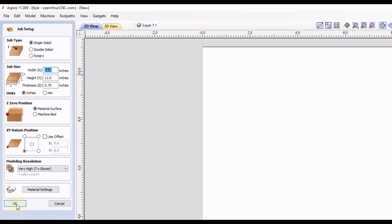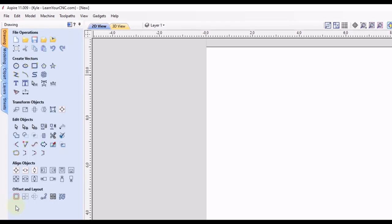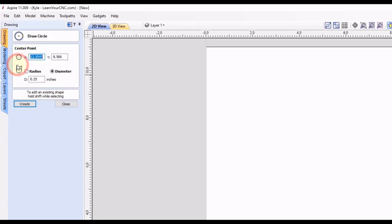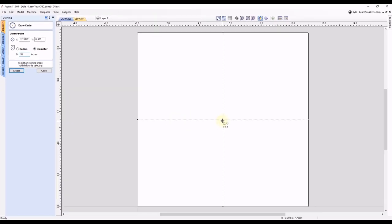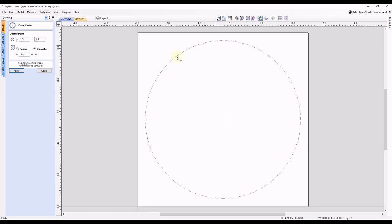So let's click OK. To start we're going to use a circle, so I'm going to go up to my draw circle tool. I'm going to make a 10 inch circle — I'll type in 10 and make sure that's the diameter — and I'm going to snap that right to the center of the job. So now we have a 10 inch circle centered in our project. Let's click close.